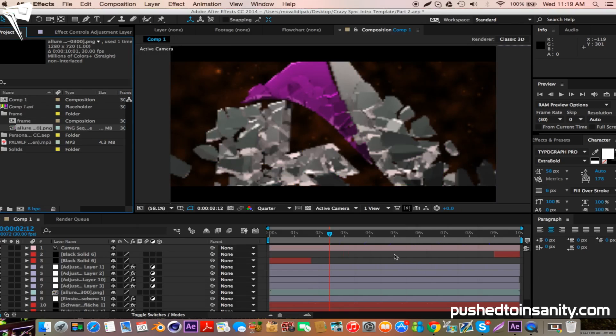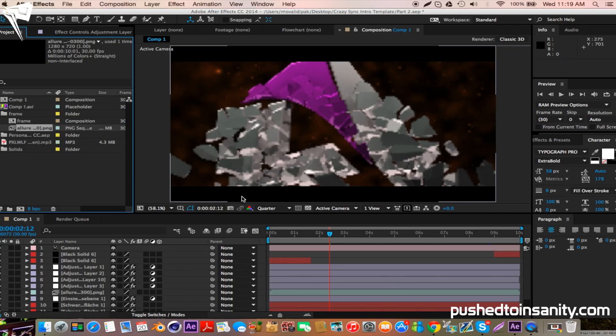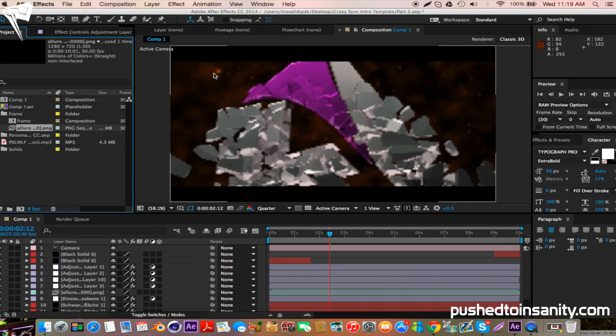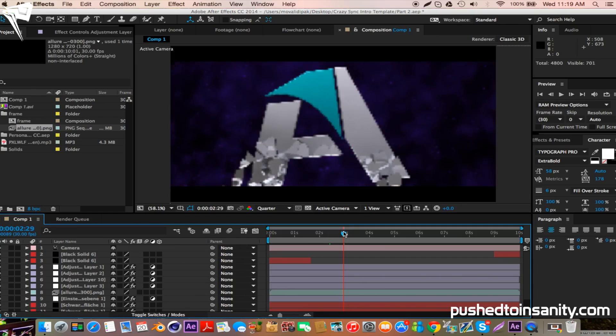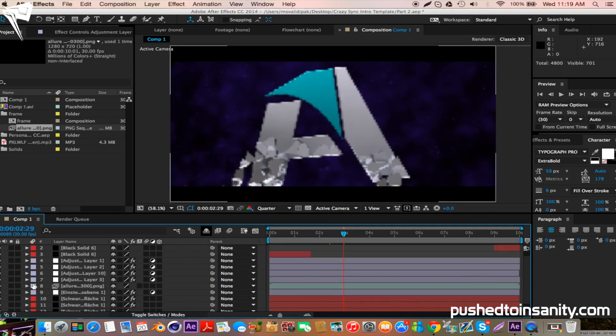So as you guys can see, I already have the background in the template. This is because I have the plugins that were used to create this background effect. However, if you guys don't have this plugin, you guys will not have the background that was used in the template.